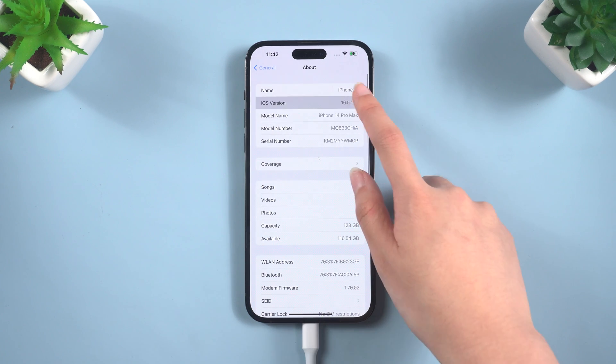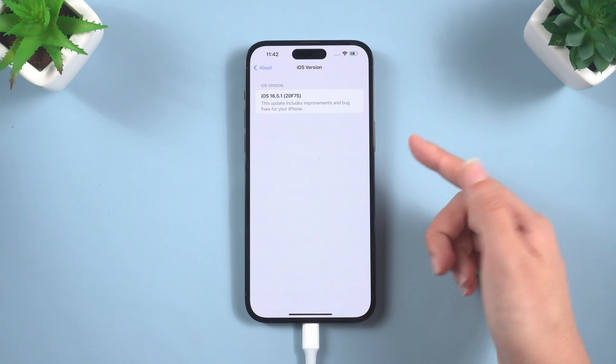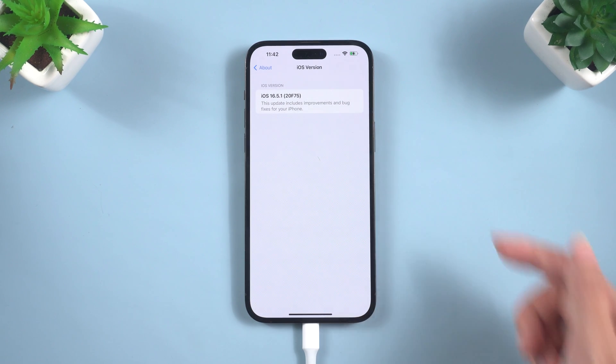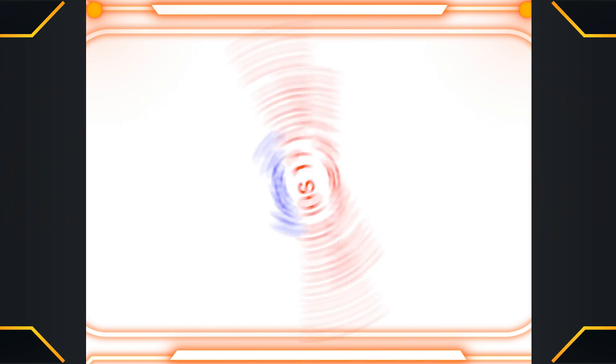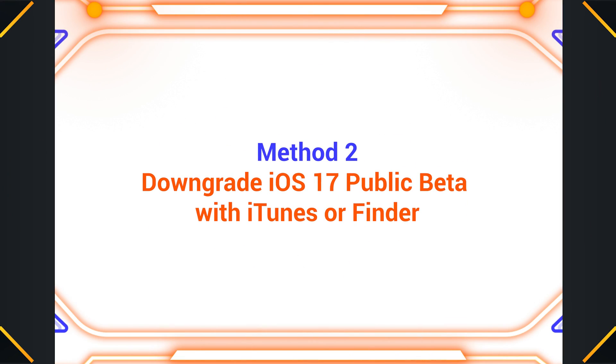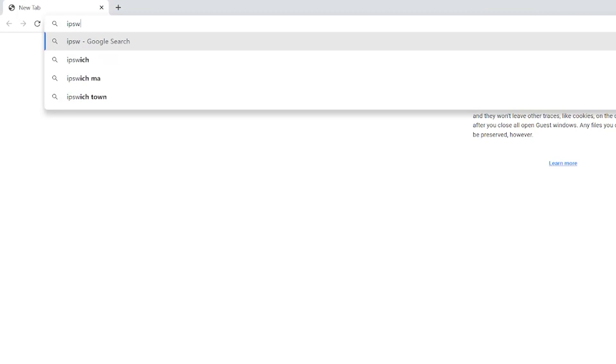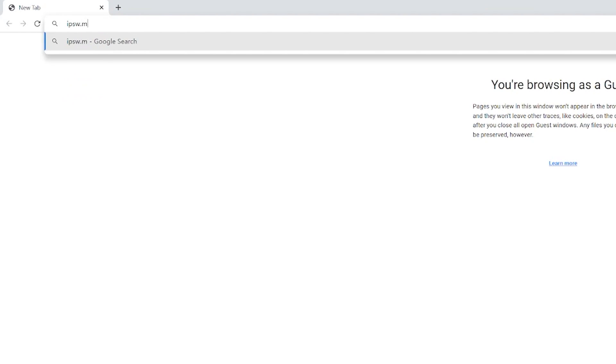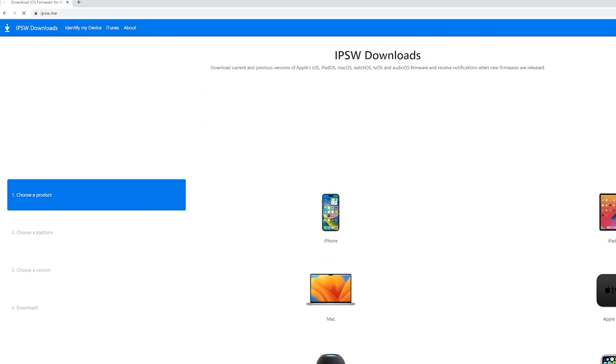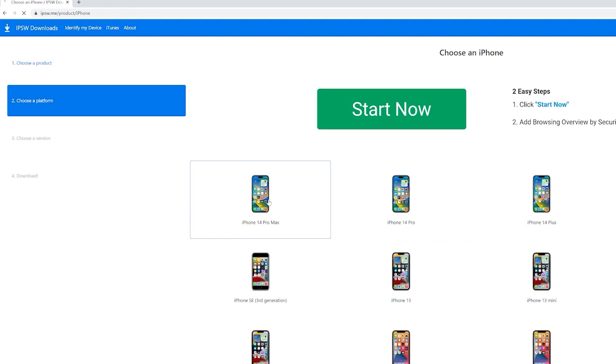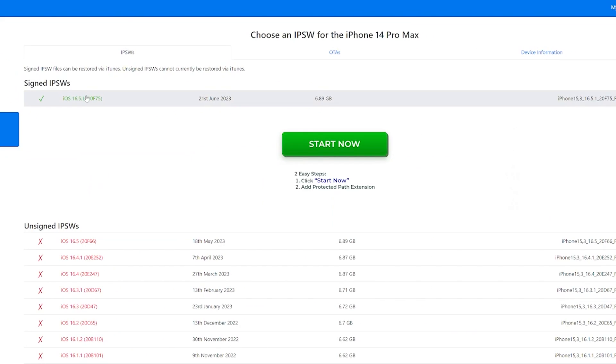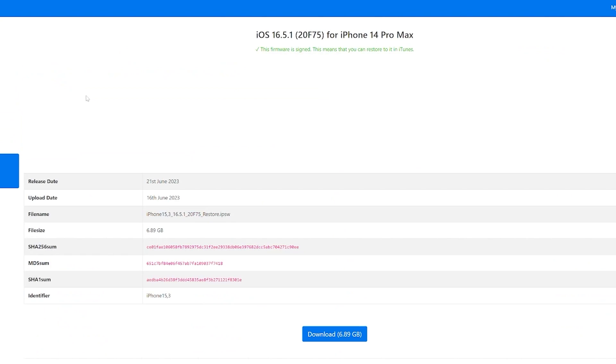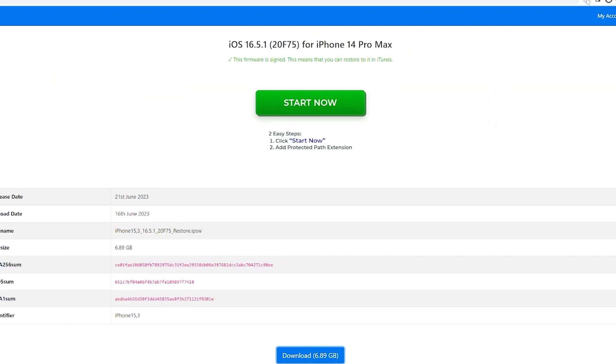If you want to recover data from iTunes, please skip directly to Method 3. Method 2: Downgrade iOS 17 Public Beta with iTunes or Finder. Go to ipsw.me website and find your iPhone model. Download the iOS 16 file. Click the download button and wait for a while.